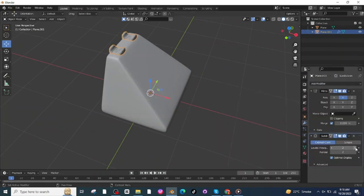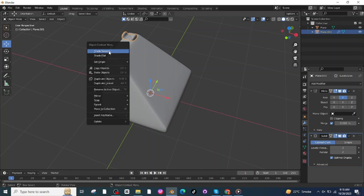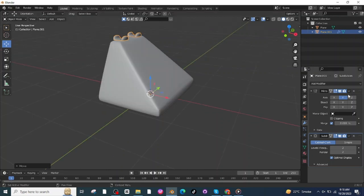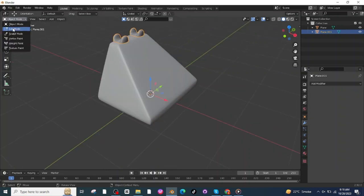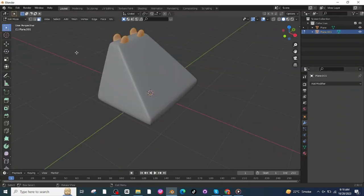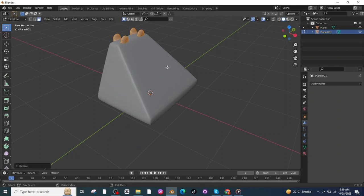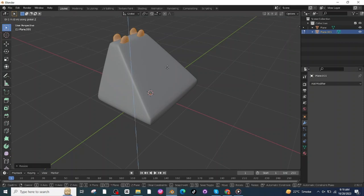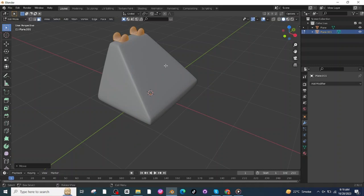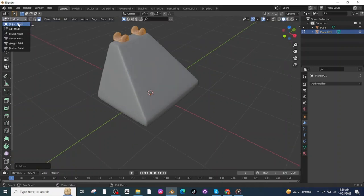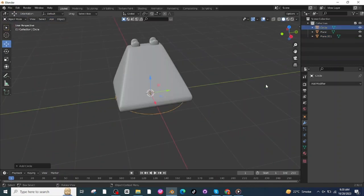Shade it smooth and apply all modifier settings. Go to Edit Mode, press S then Z and scale up along the Z-axis, then press G then Z and move it along the Z-axis. Go back to Object Mode.